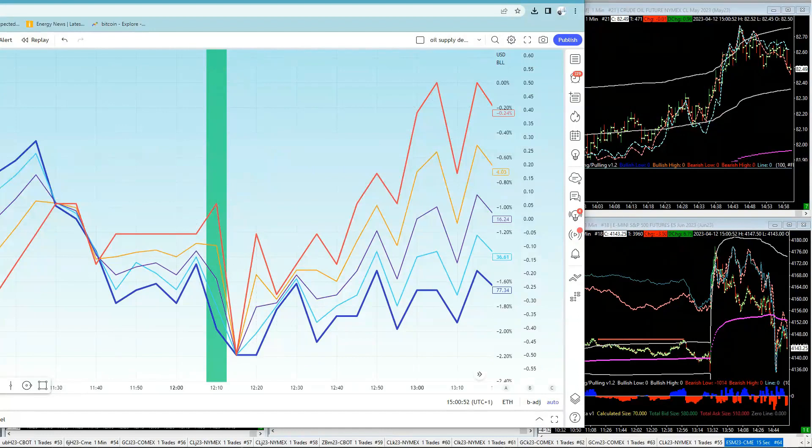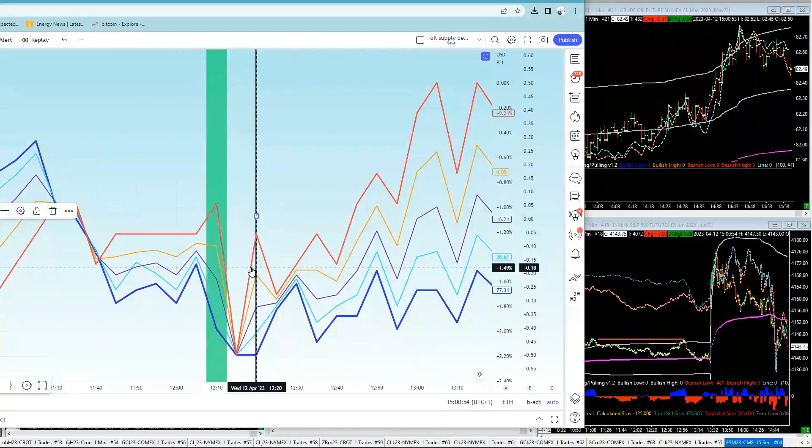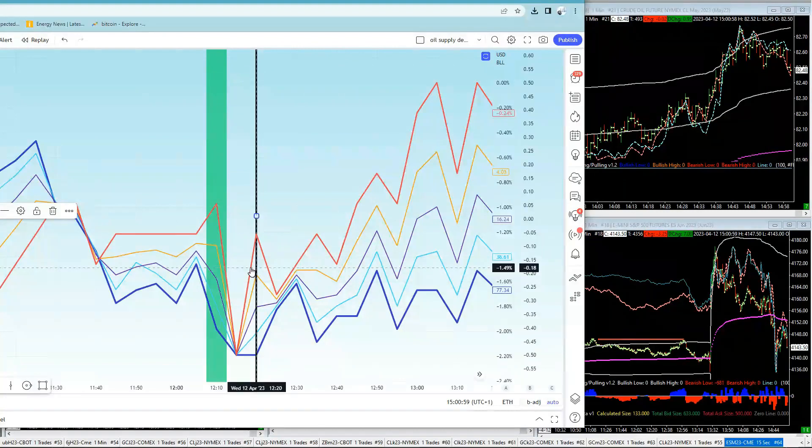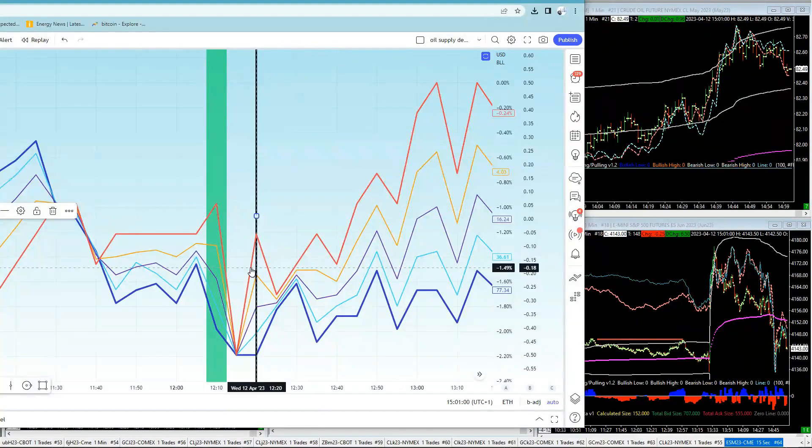And the one that diverges the most of course is this candle here. That's the one that really diverges because everything's going up at that stage, except for the blue line. It's the only candle in that chart that does that.